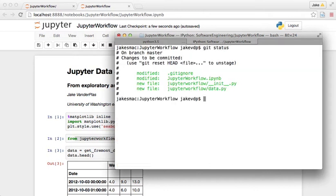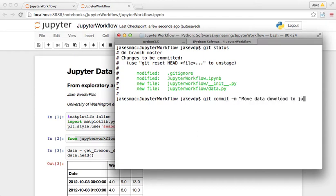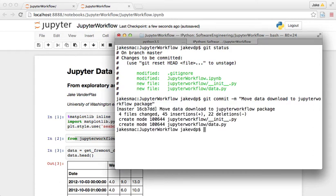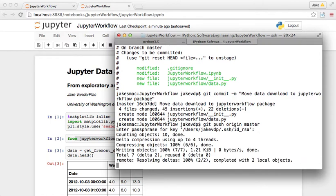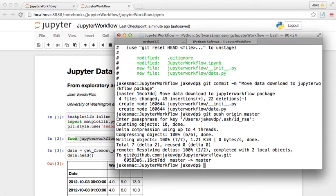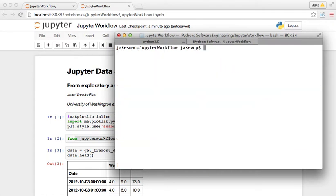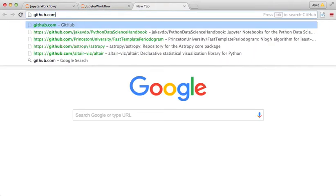So I have everything there that I just added. I'm going to git commit: move data download to jupyter_workflow package, and push origin master. And once I enter my password, which I can do while talking, it's pretty tough, then everything should work.